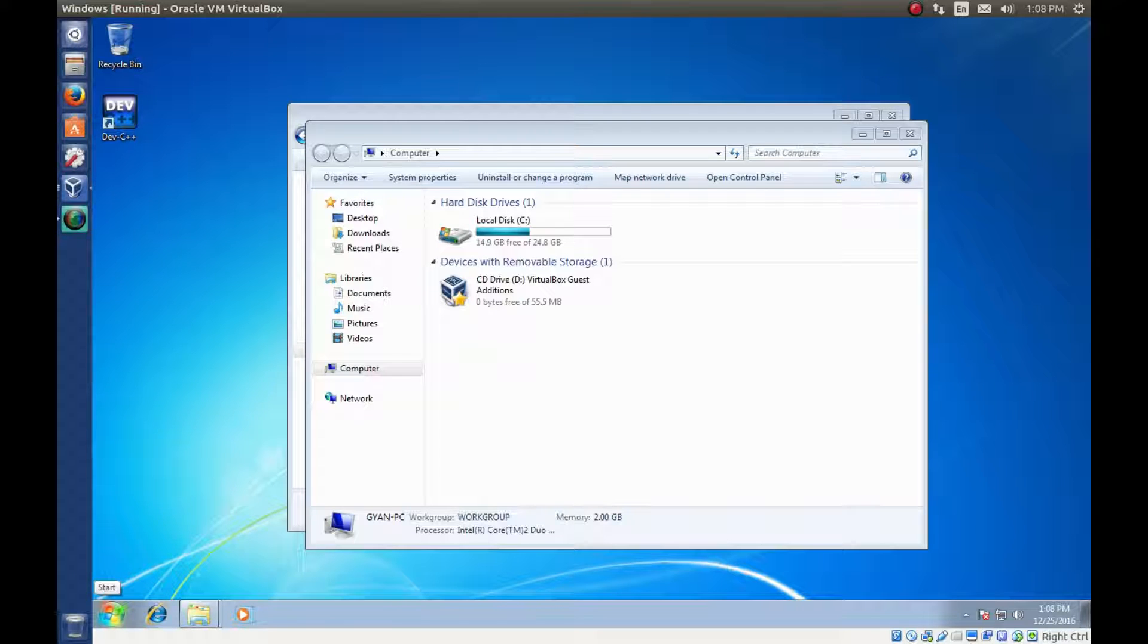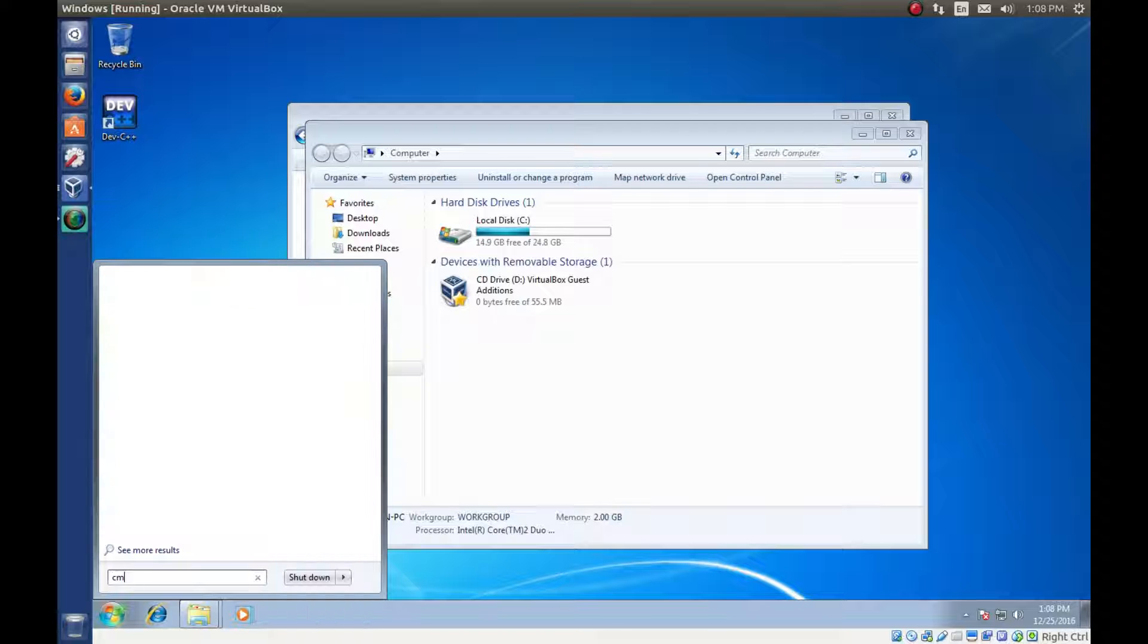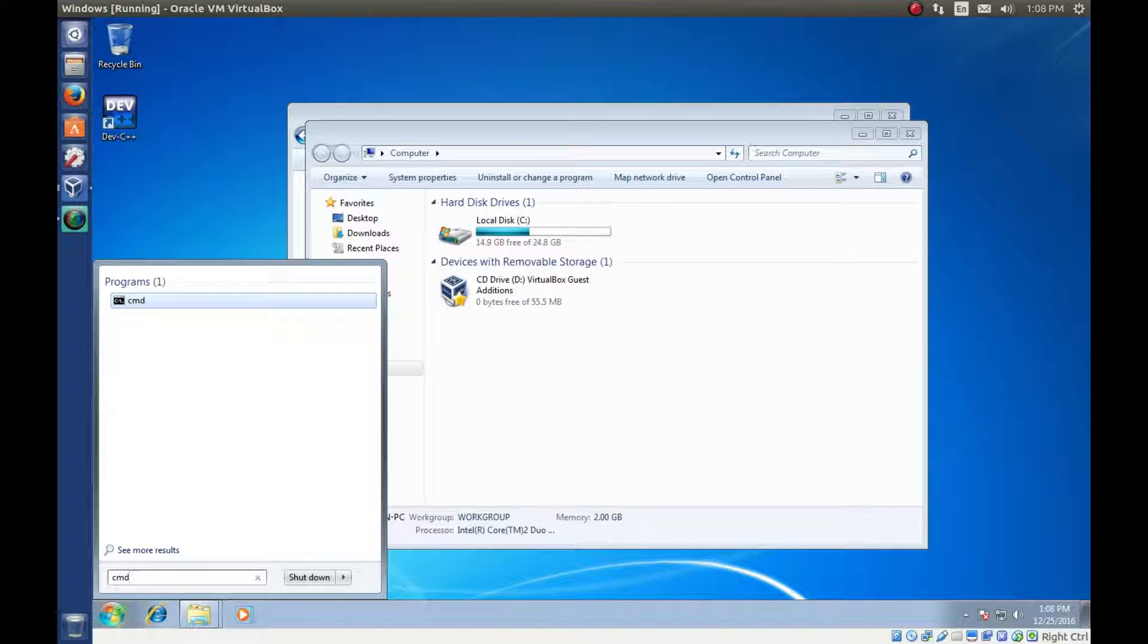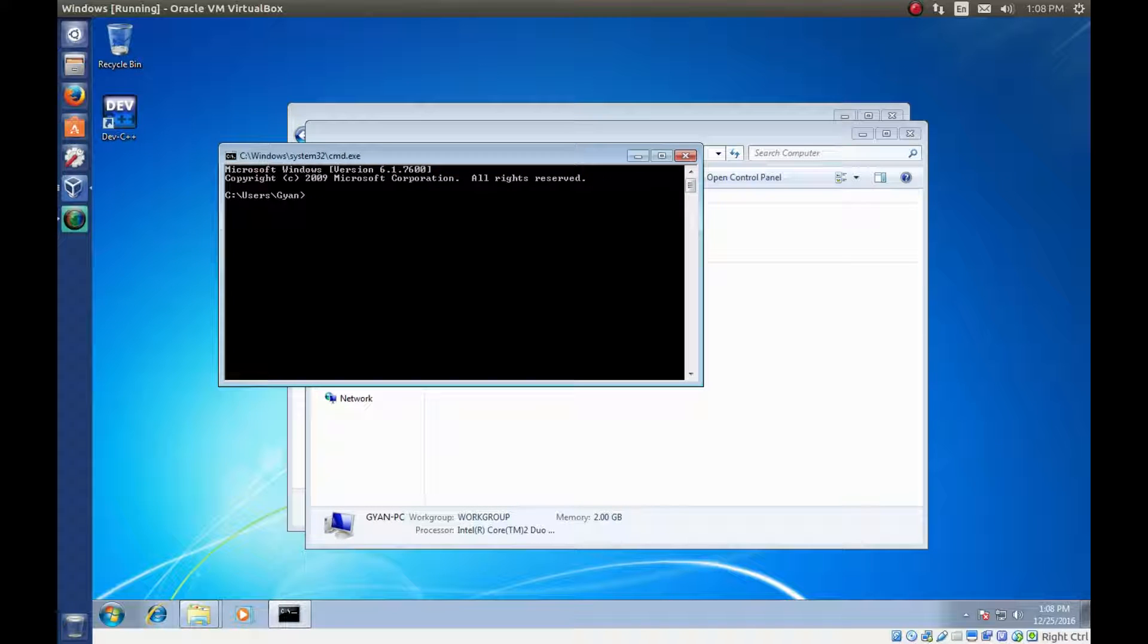Click on start button. Type cmd. Press enter. And this black screen window is command prompt.